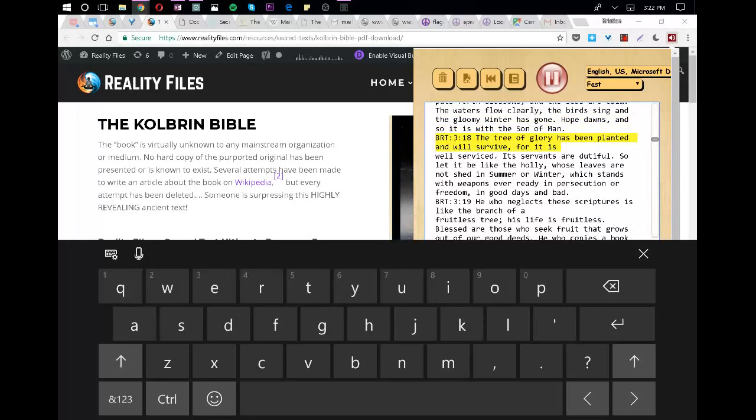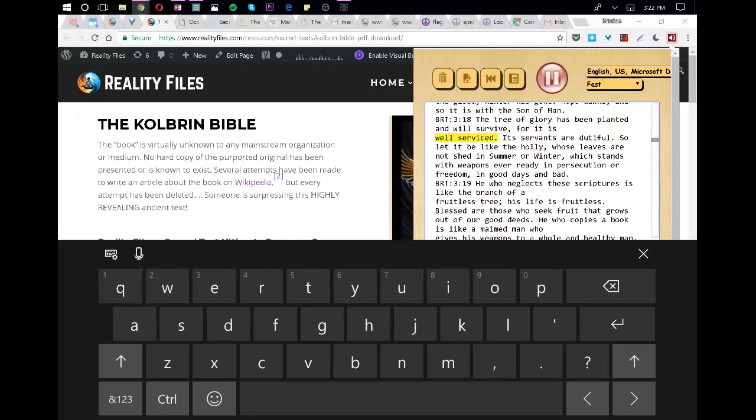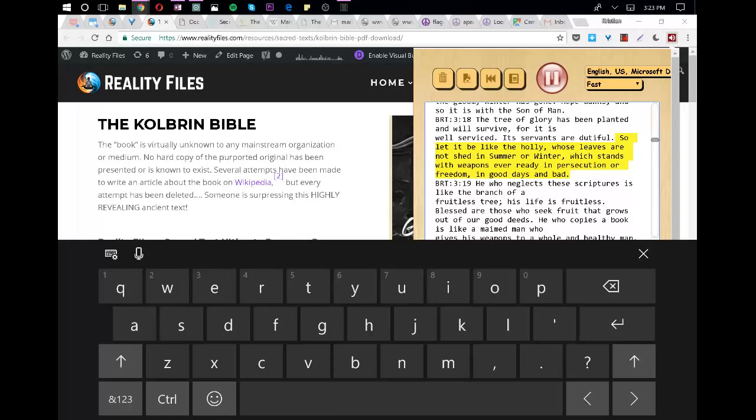The tree of glory has been planted and will survive, for it is well serviced. Its servants are dutiful. So let it be like the holly, whose leaves are not shed in summer or winter, which stands with weapons ever ready in persecution or freedom, in good days and bad.